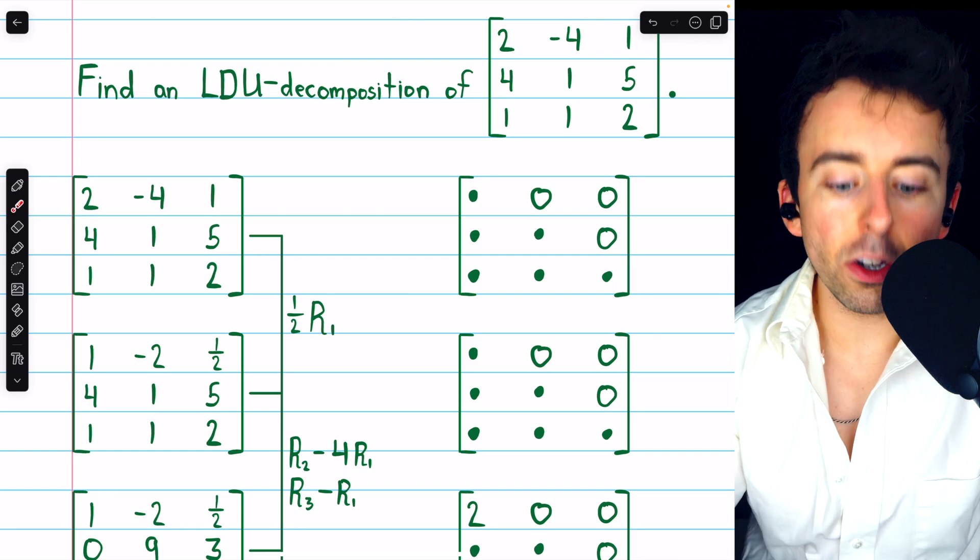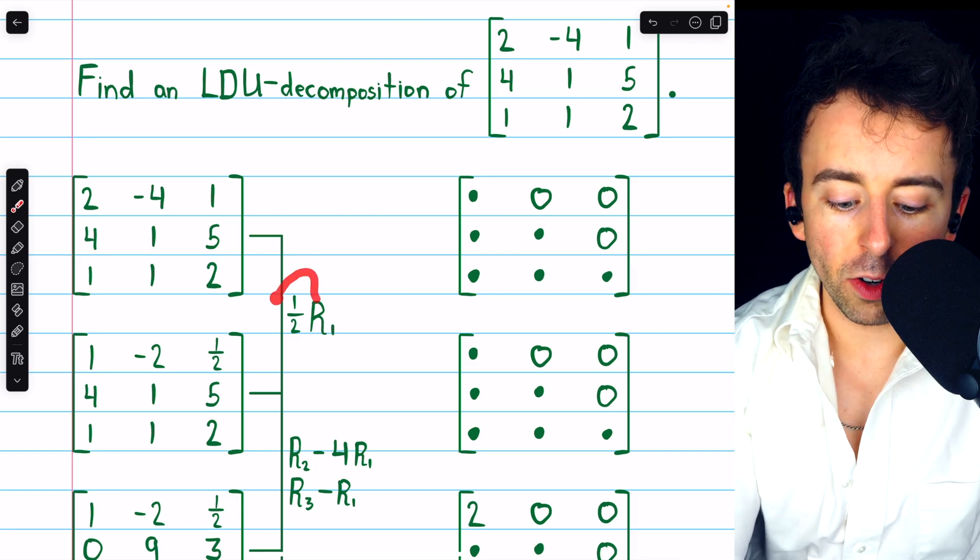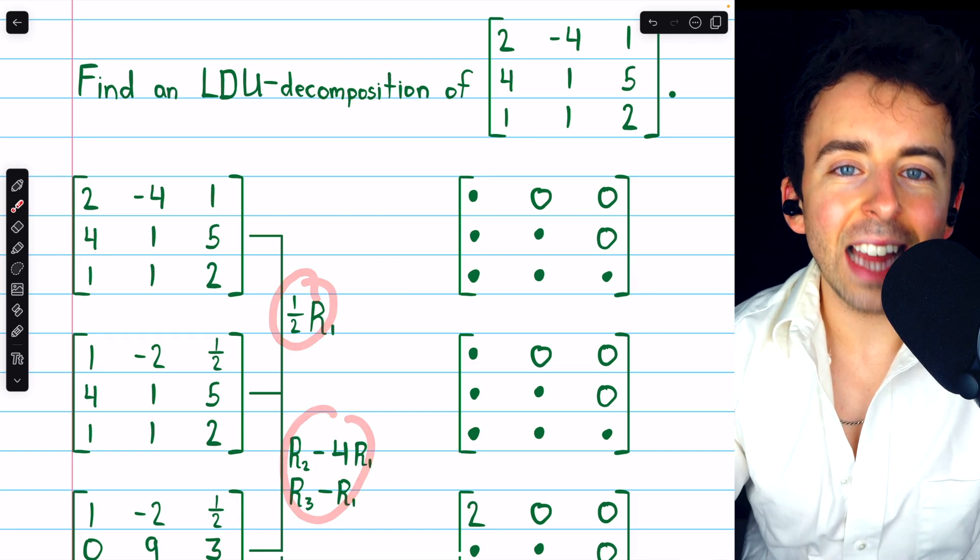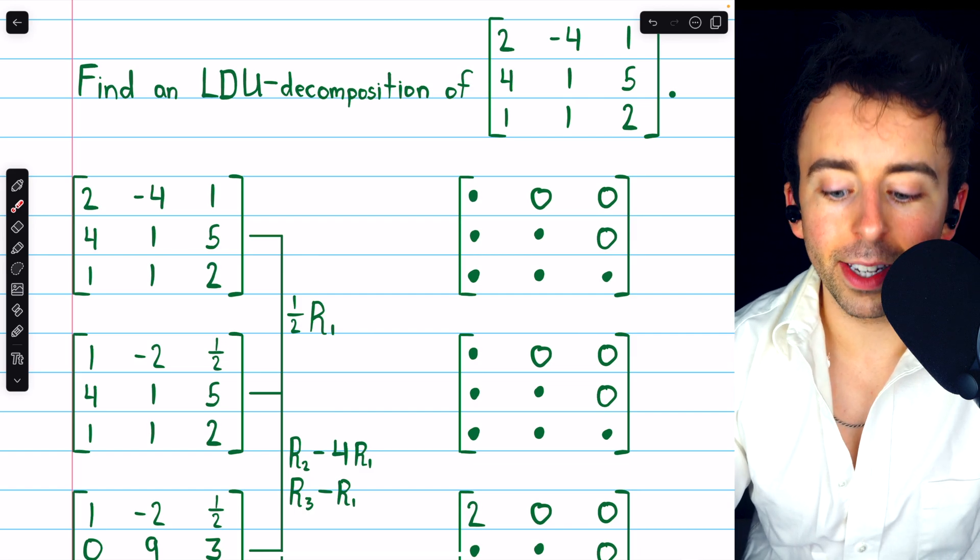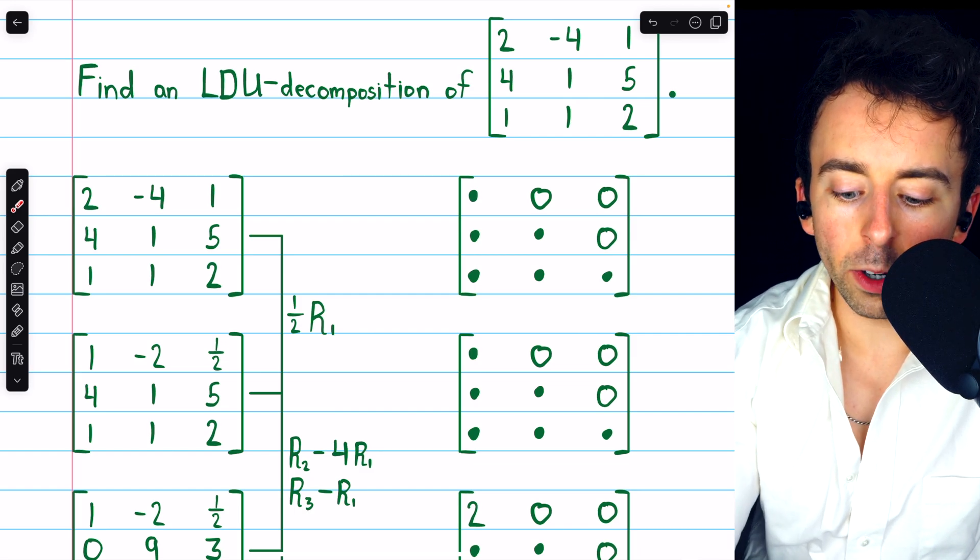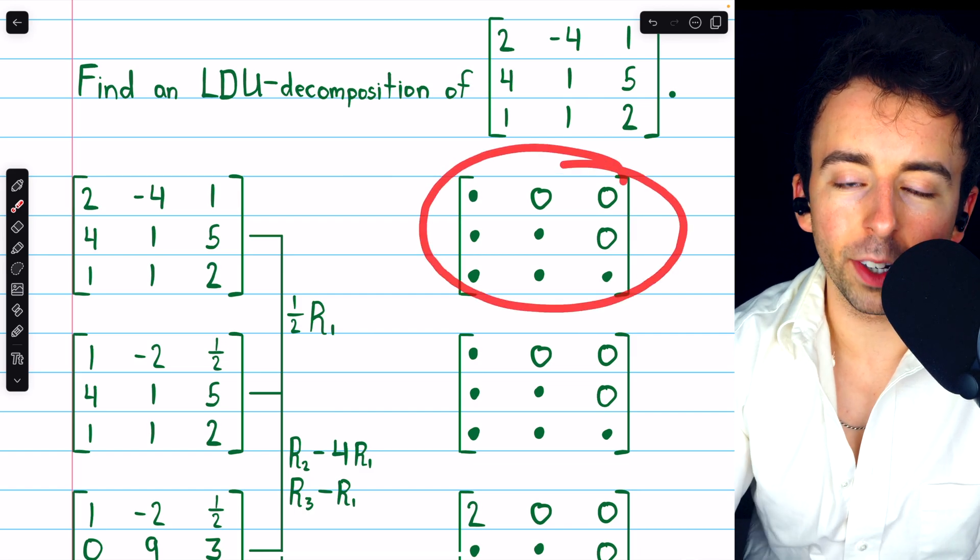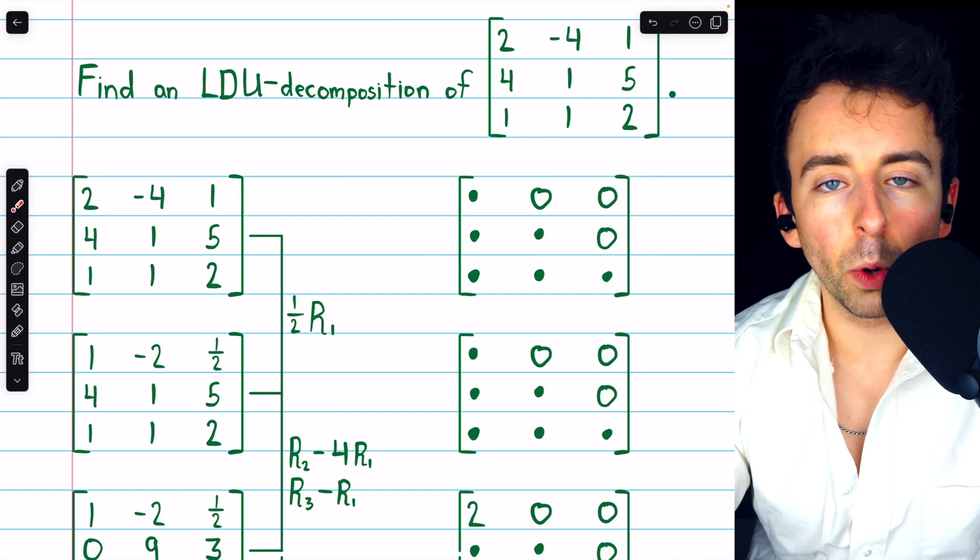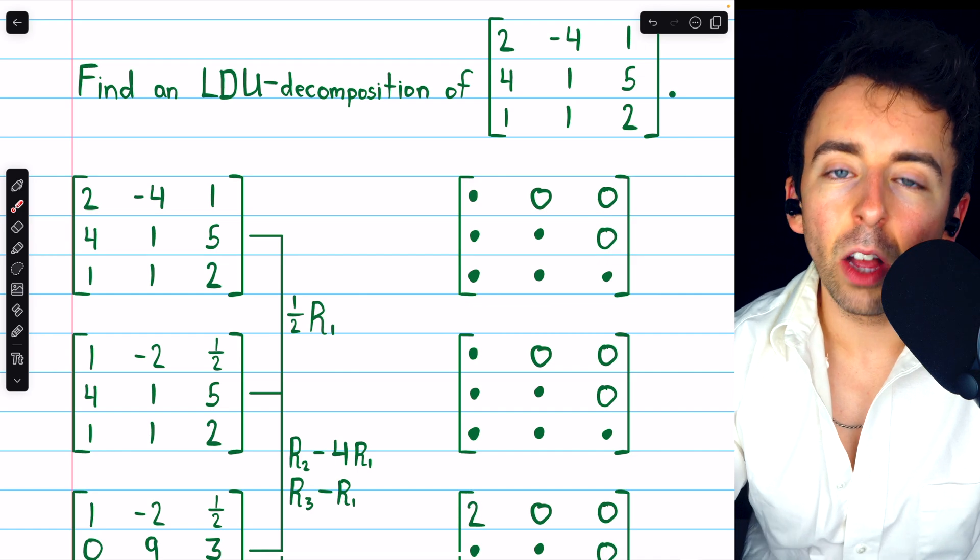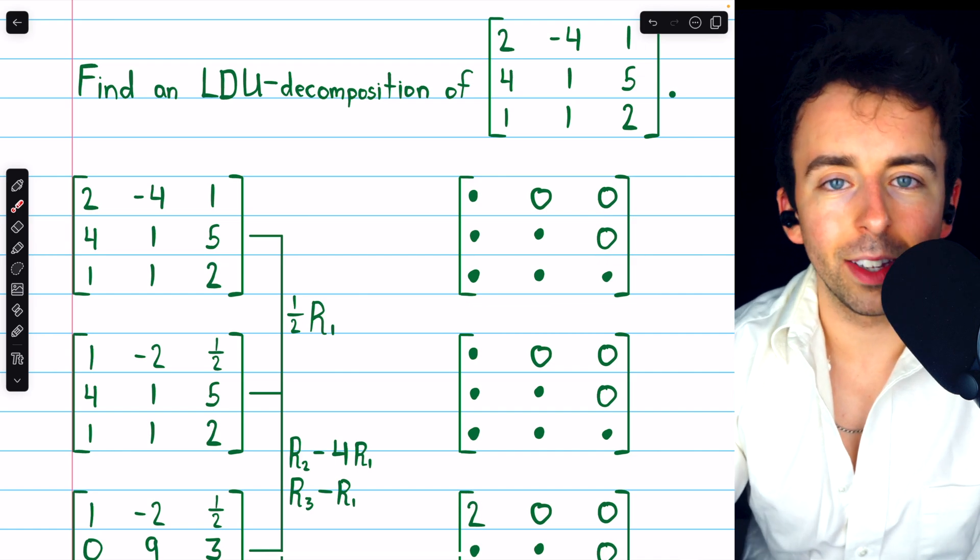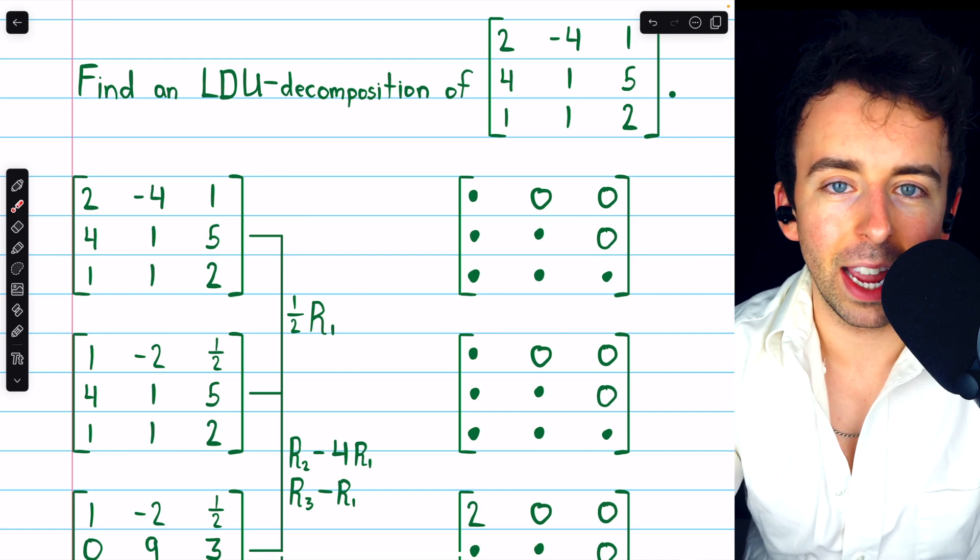Now, each row operation that we perform is going to tell us something that we should put in the lower triangular matrix L, which we're constructing on the right while we do this Gaussian elimination.